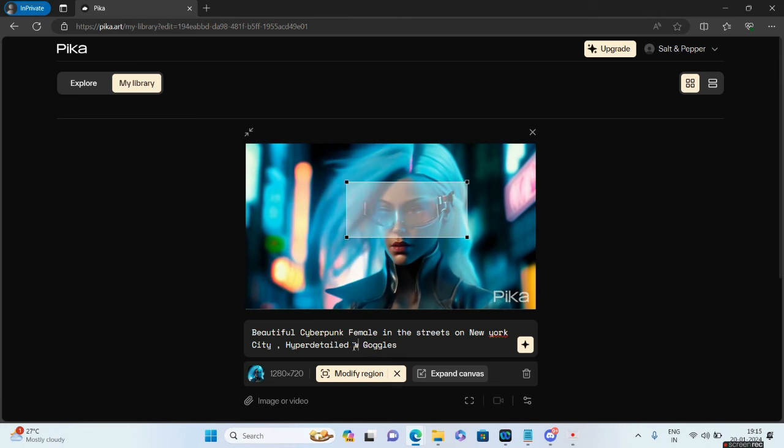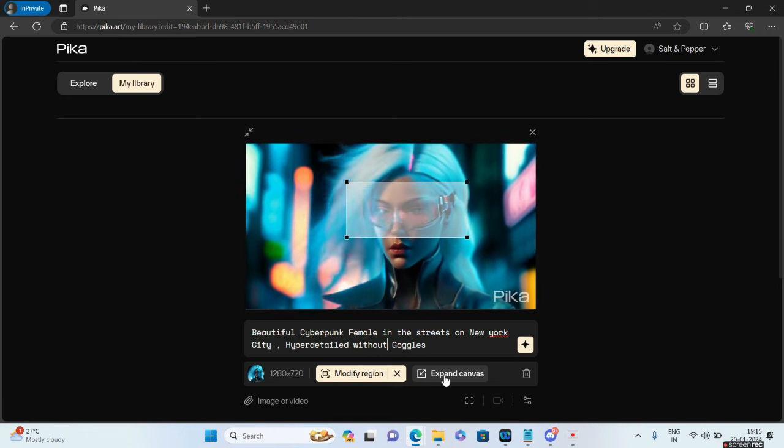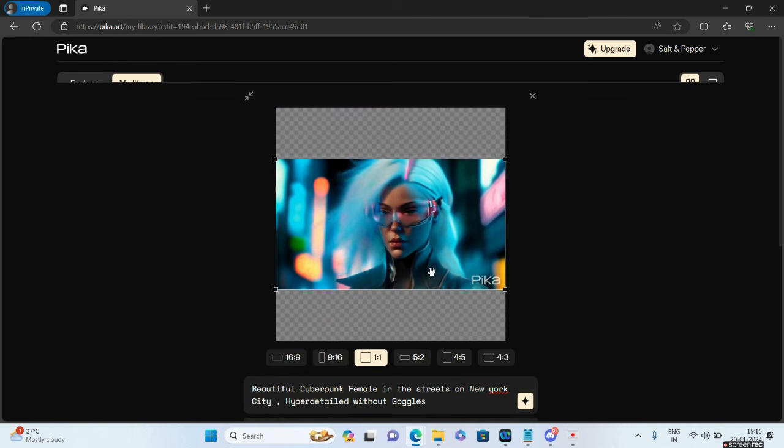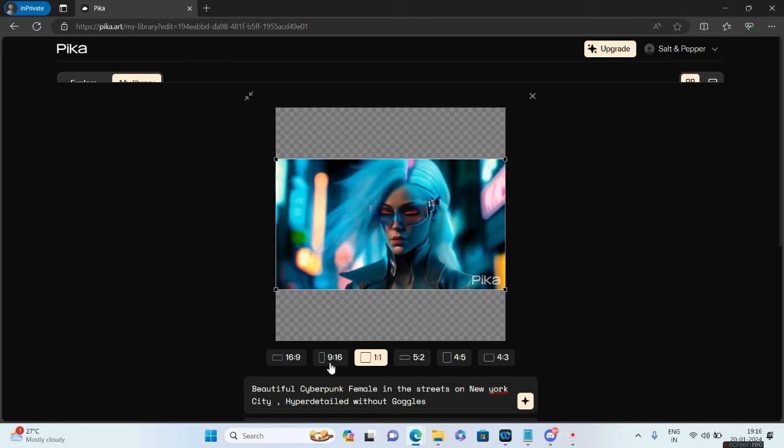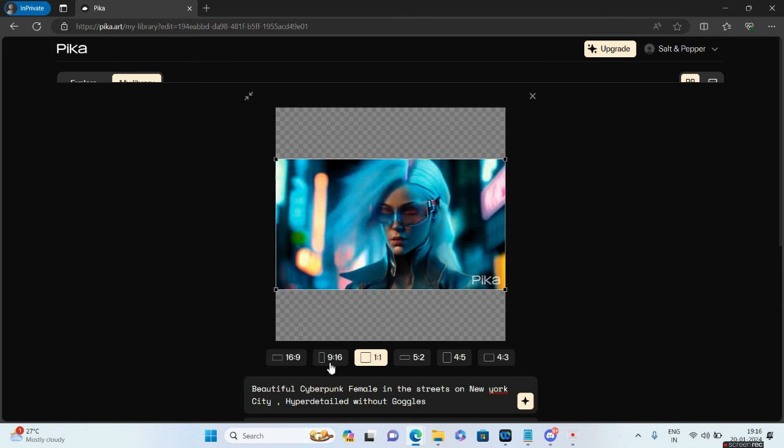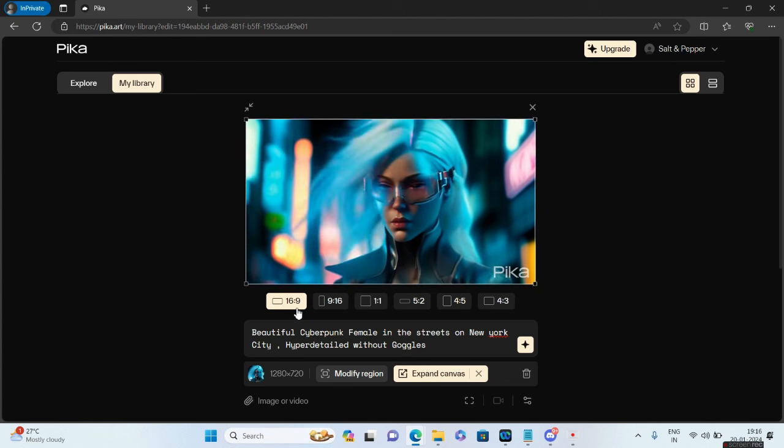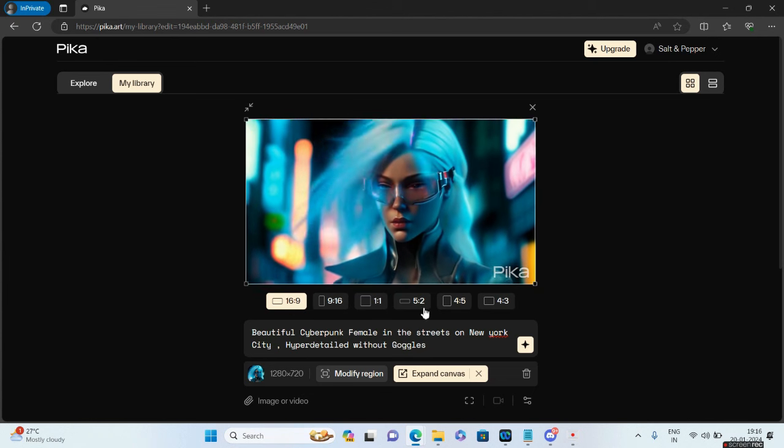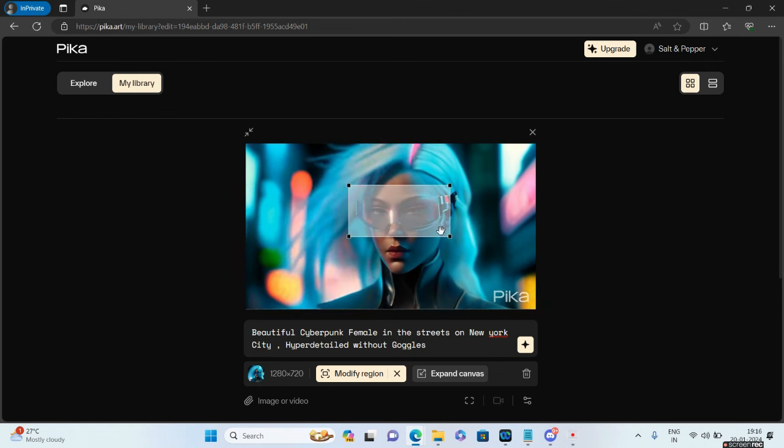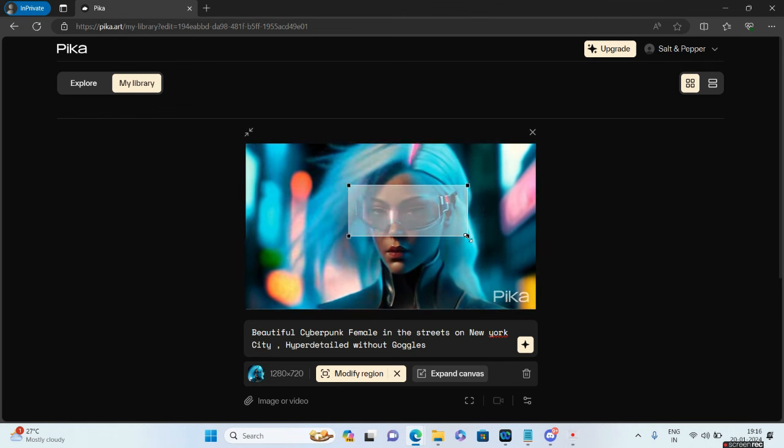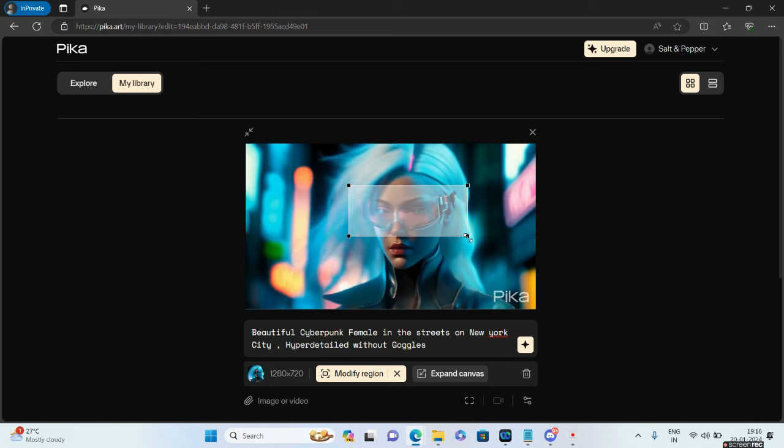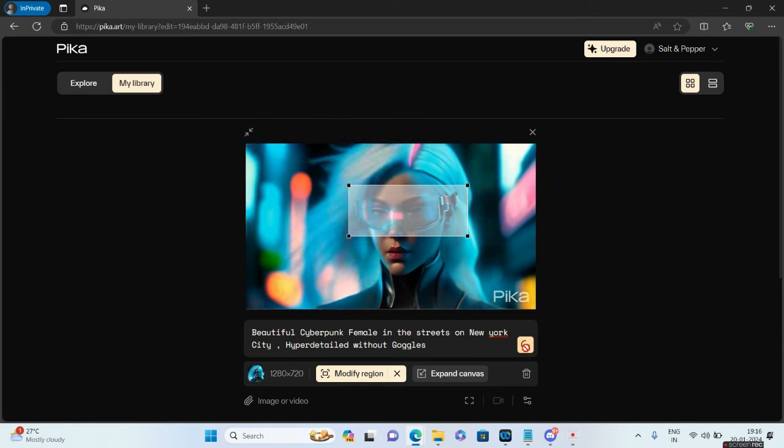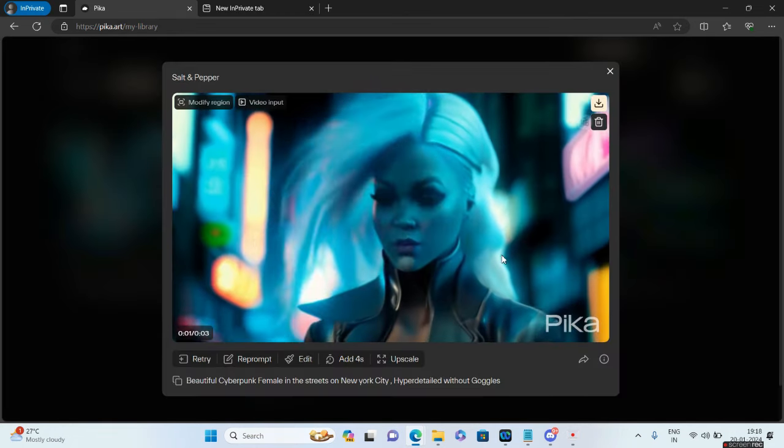Without goggles. Let me click on Expand Canvas. With Expand Canvas, if you need your output to be on your mobile you'll click on 9:16. By default my setting is 16:9. I'll try to remove the goggles - I don't know whether that will be successful or not. Keeping my fingers crossed, let me click on this button.